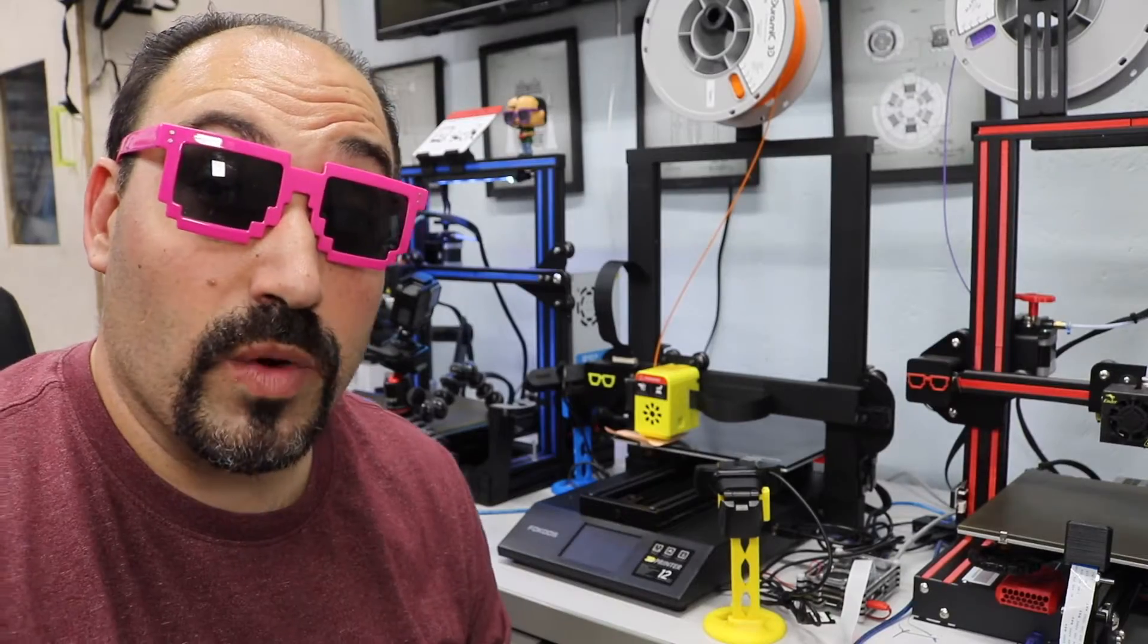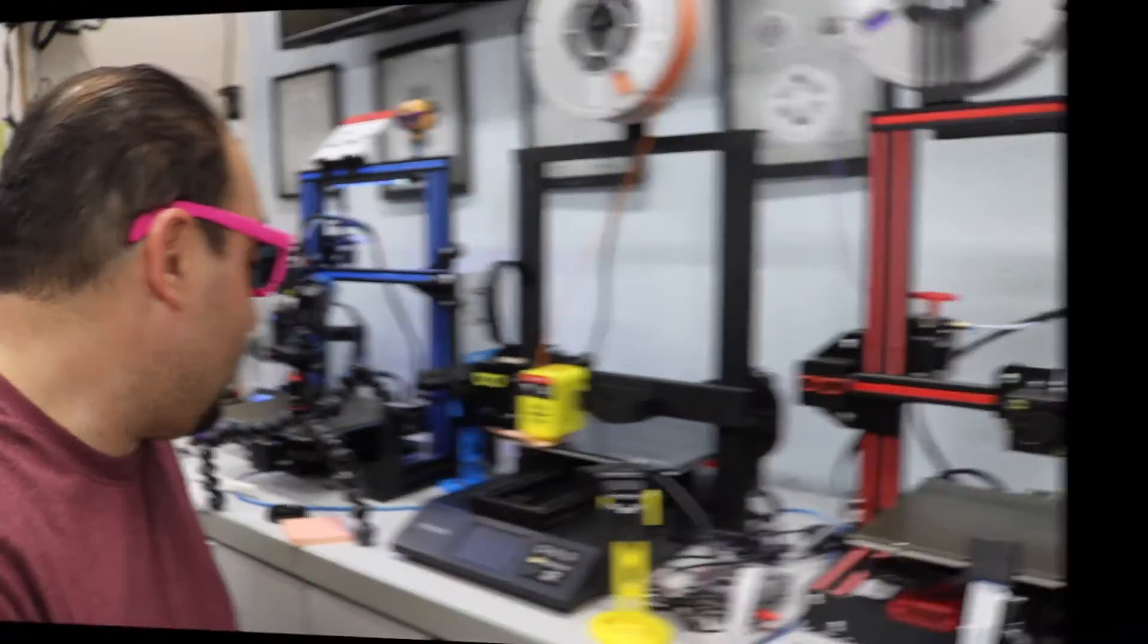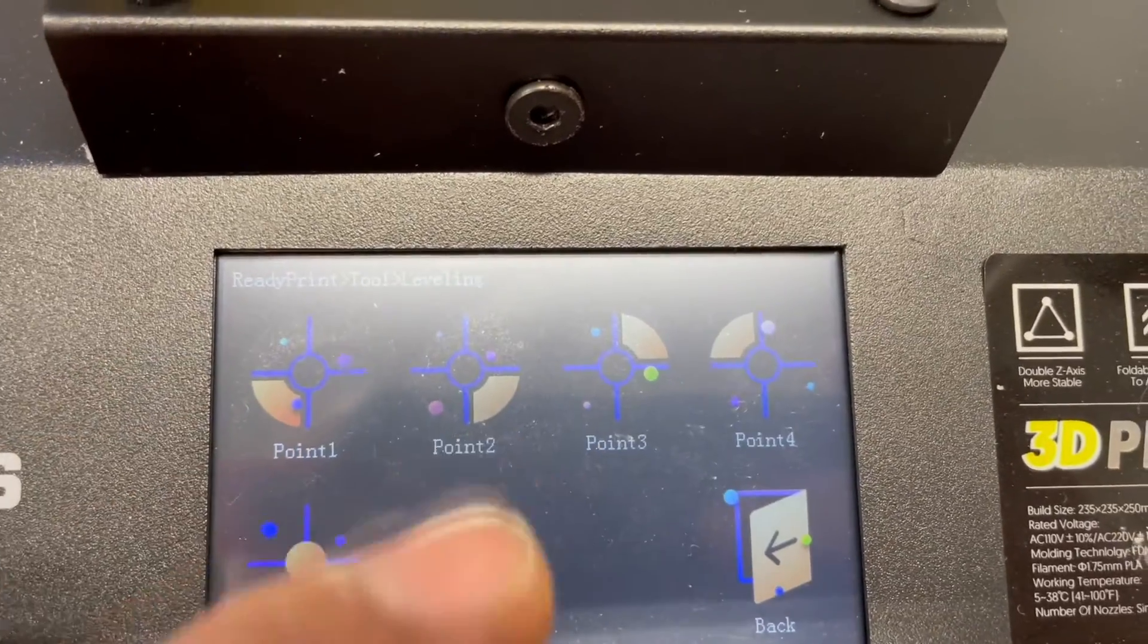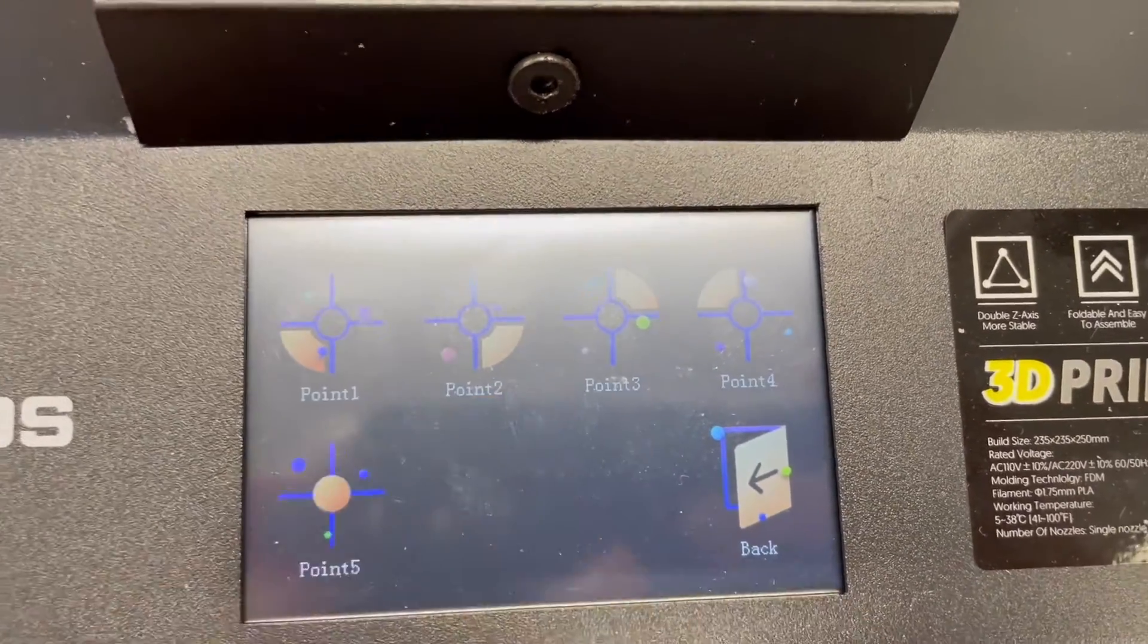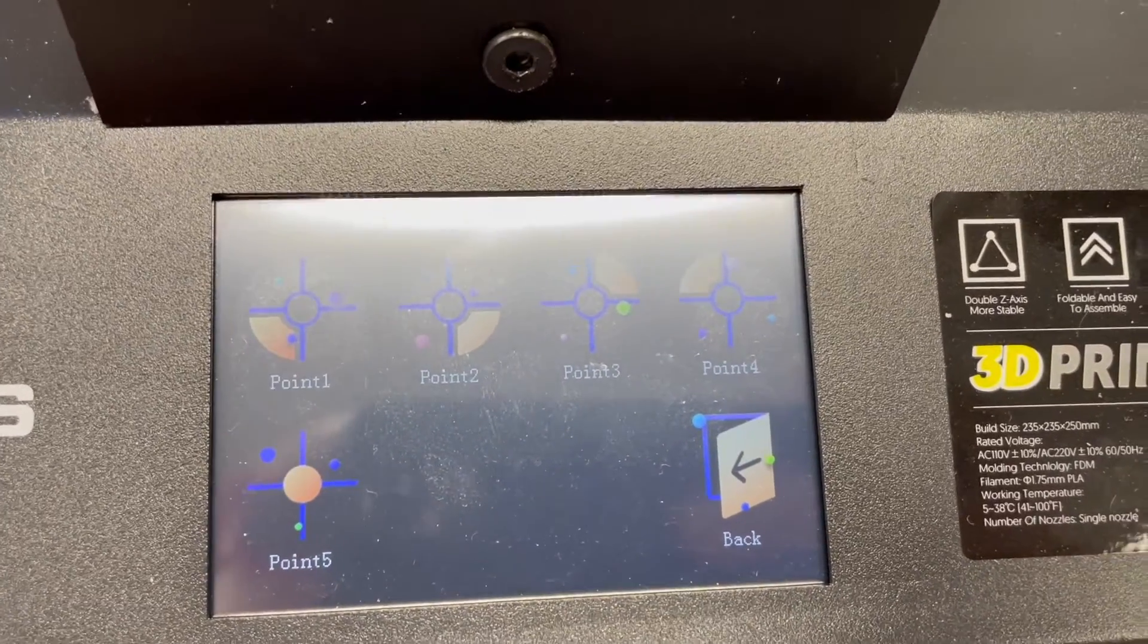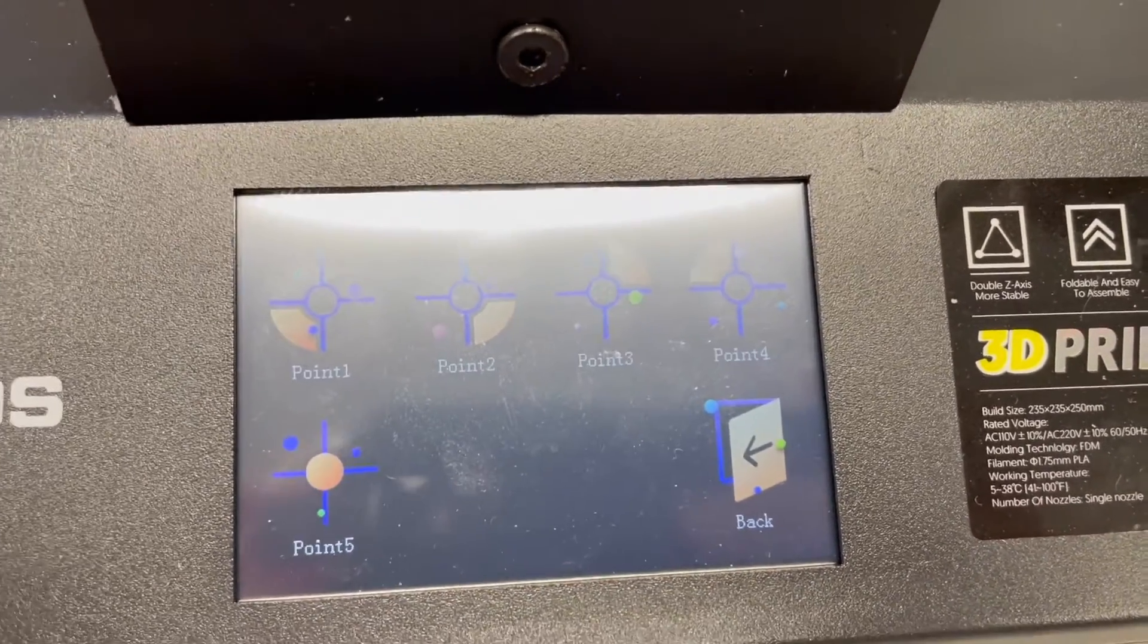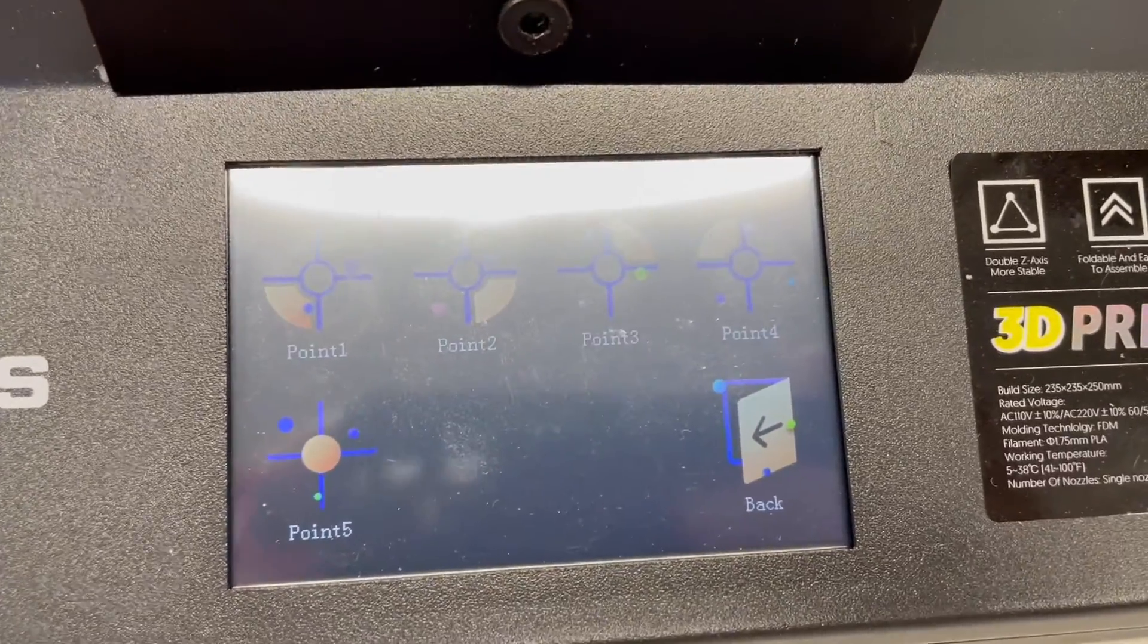Now we're going to do the rest of the points. So we're going to go back into that menu. We did point one. Now we're going to do point two, point three, and point four. Point two will go to the other side of the bed. Point three will go to the next side of the bed. And point four will go to the other outer corner of the bed. And then point five will be the middle. So let's do that now.